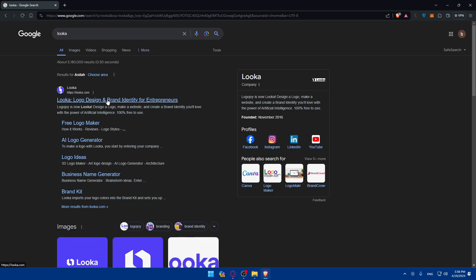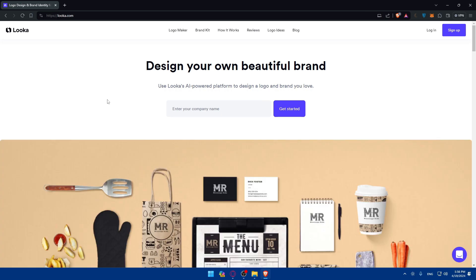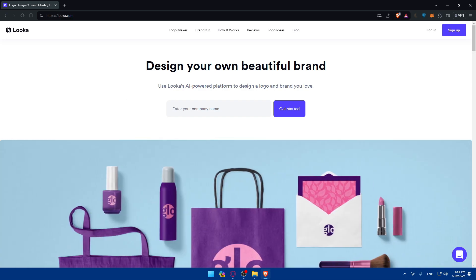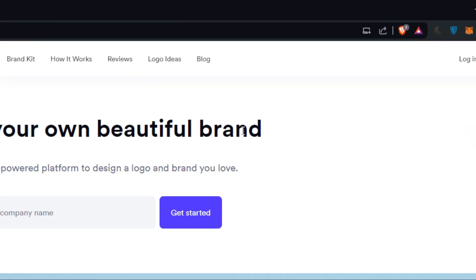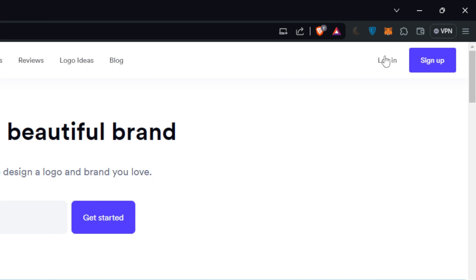Choose Luka logo design brand identity for entrepreneurs. And once you do so, you will find yourself in the home screen or main screen of Luka right away. So by any chance, if you have an account, just go to the top right corner.